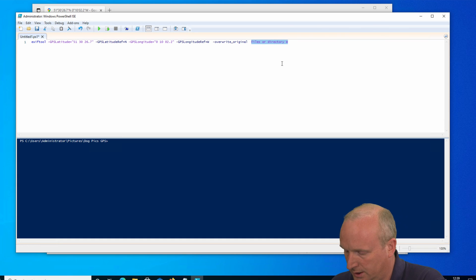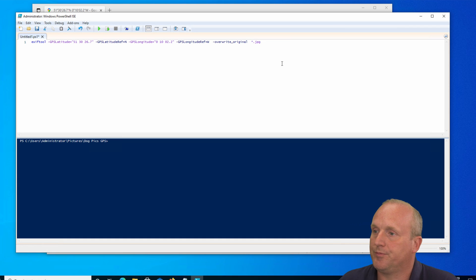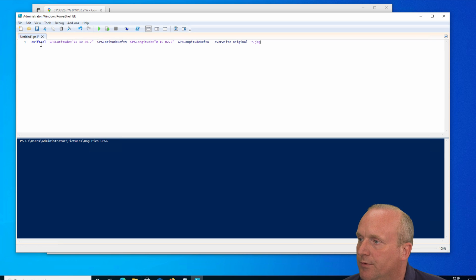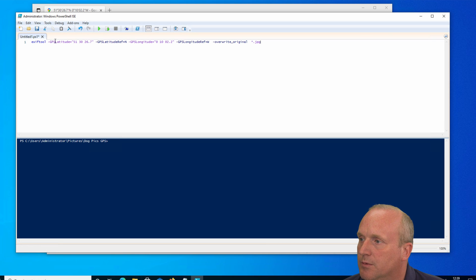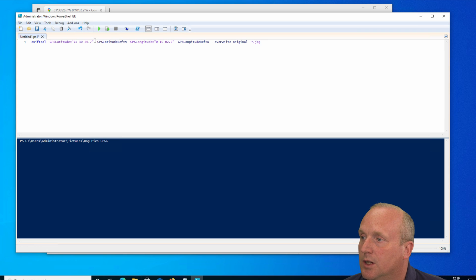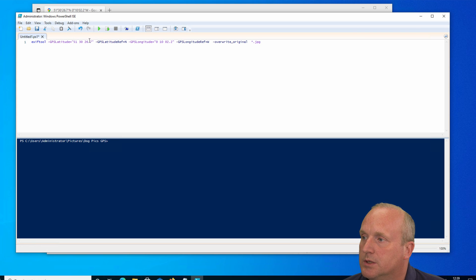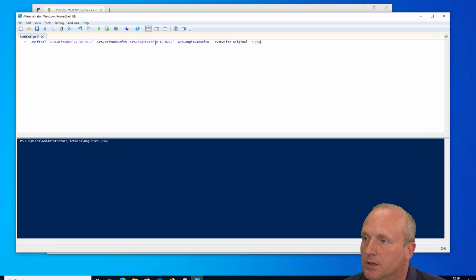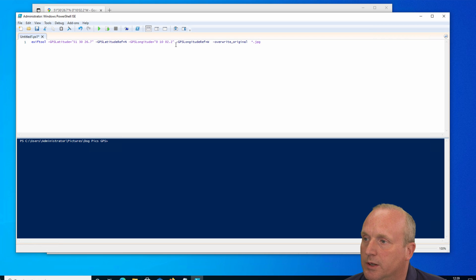So just running through the command, you can see we've got ExifTool, we're setting the latitude which is 51 space 30 space 26.7, quote. These quotes are critical, as are the spaces in here. And again we've done the same for the longitude, quote, and then replace with two spaces and close quote.